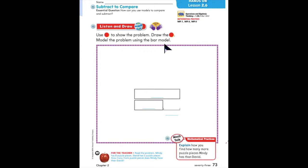Listen to the following problem. Mindy has eight puzzle pieces. David has five puzzle pieces. How many more puzzle pieces does Mindy have than David?